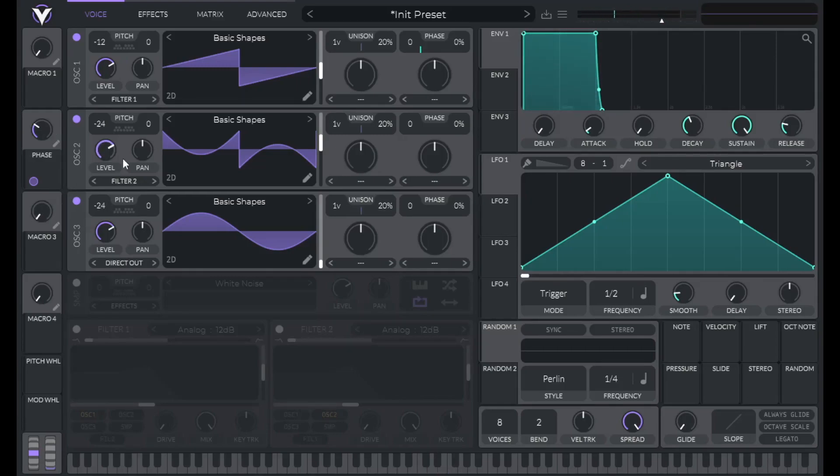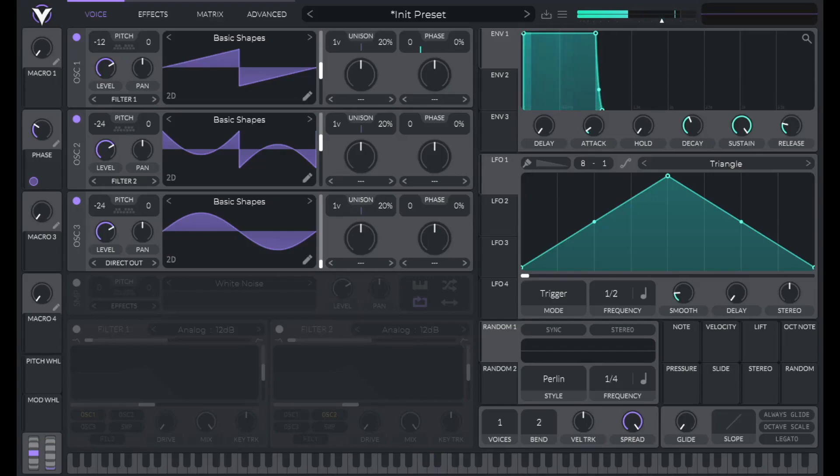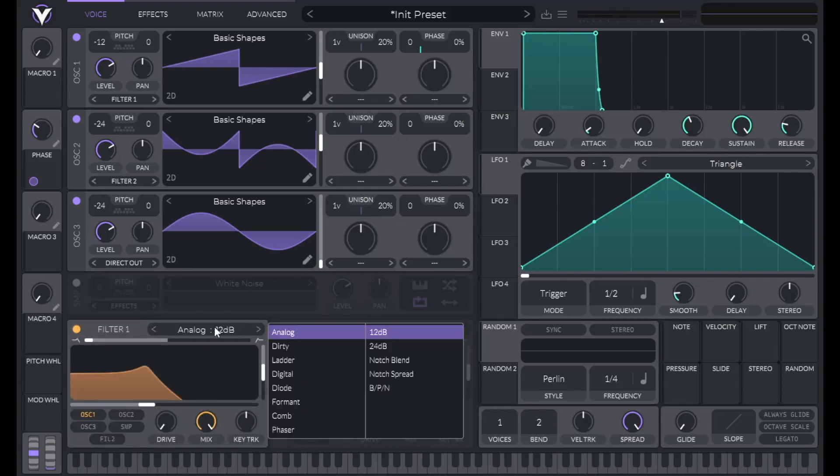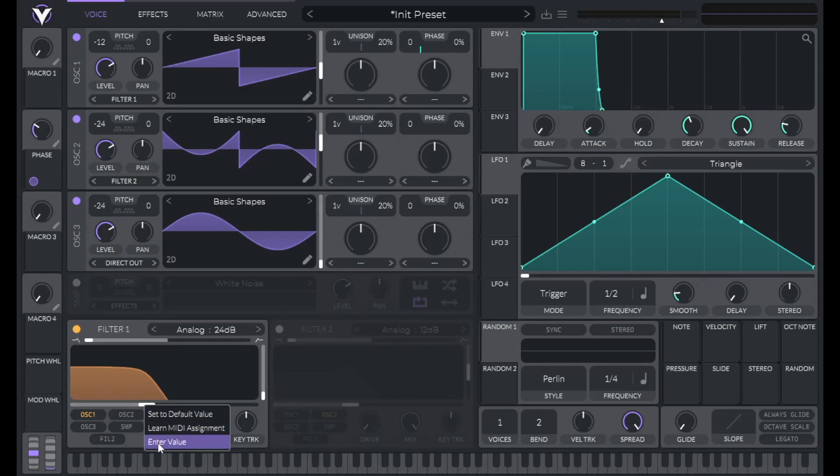To prevent multiple notes from playing at the same time like I just did there, lower voices to 1. Alright, so let's add in a filter. Let's make this a pluck using an analog 24db low pass filter, no resonance. Let's right click on the cutoff and set this to negative 15.